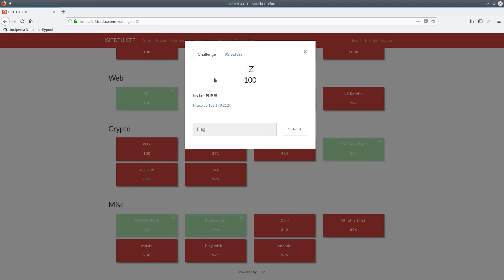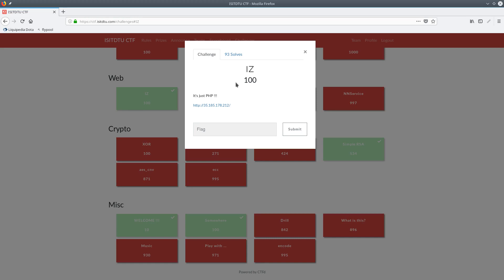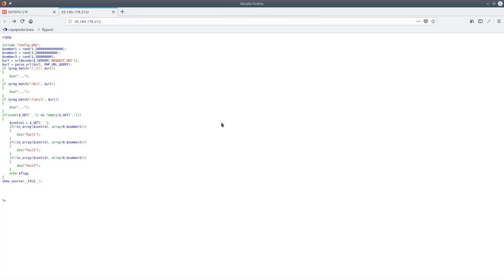Hello everybody, I'm Weestee, and this is a write-up for the question IZ, or maybe it's EZ, from the I-S-I-T-D-T-U-C-T-F. In my opinion, that's way too complicated of a name, but it's still a pretty good CTF. This question had 93 solves out of about 350 teams, only worth 100 points, so it was a fairly simple question, but I still thought it was really interesting. Problem description is, it's just PHP, and here's a link to the question.